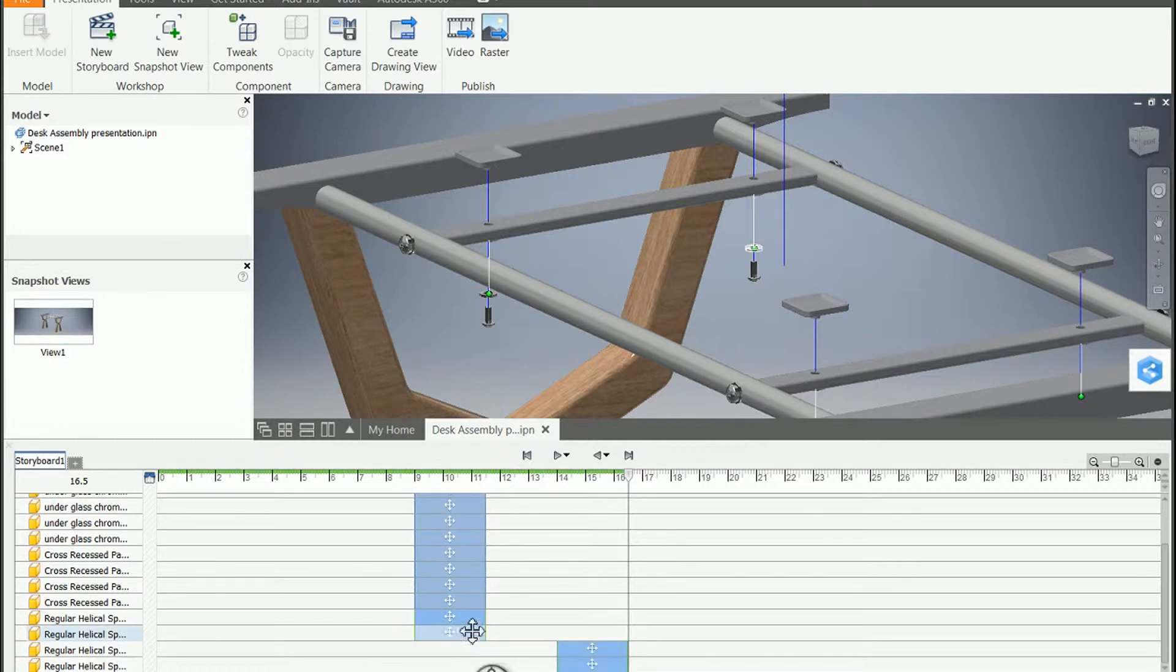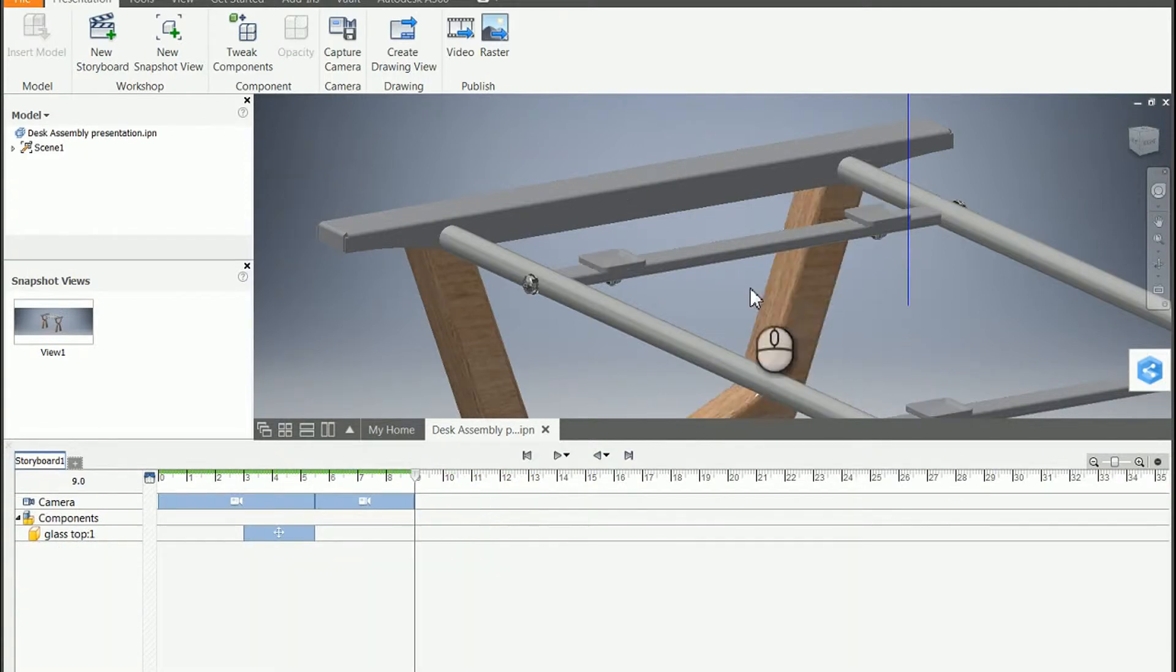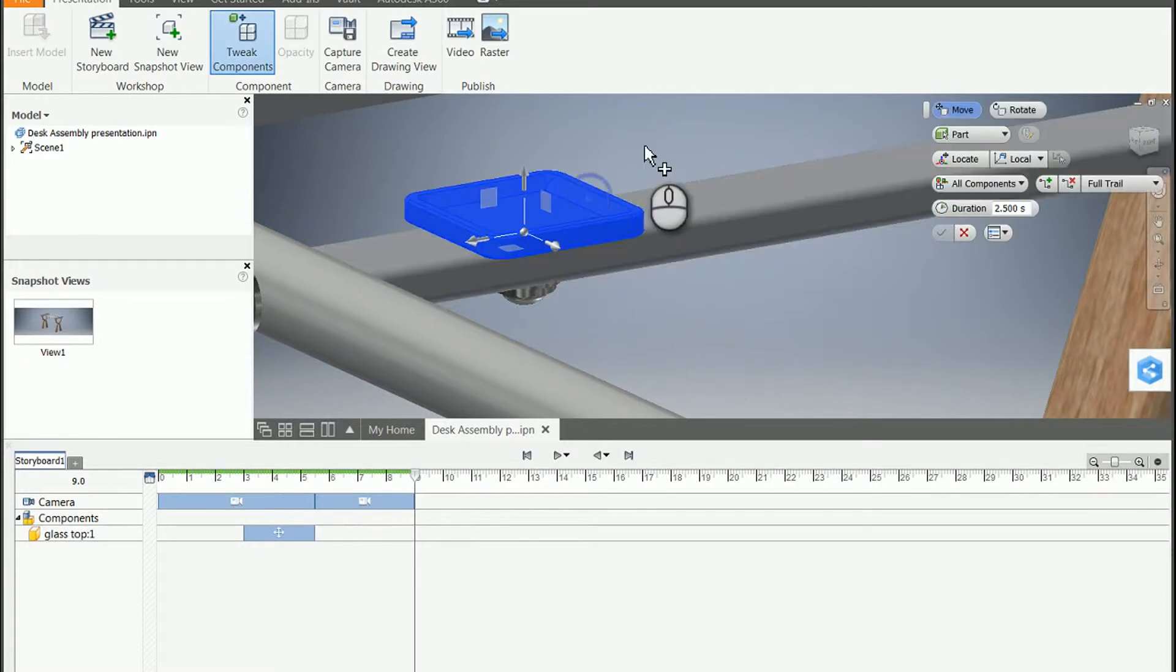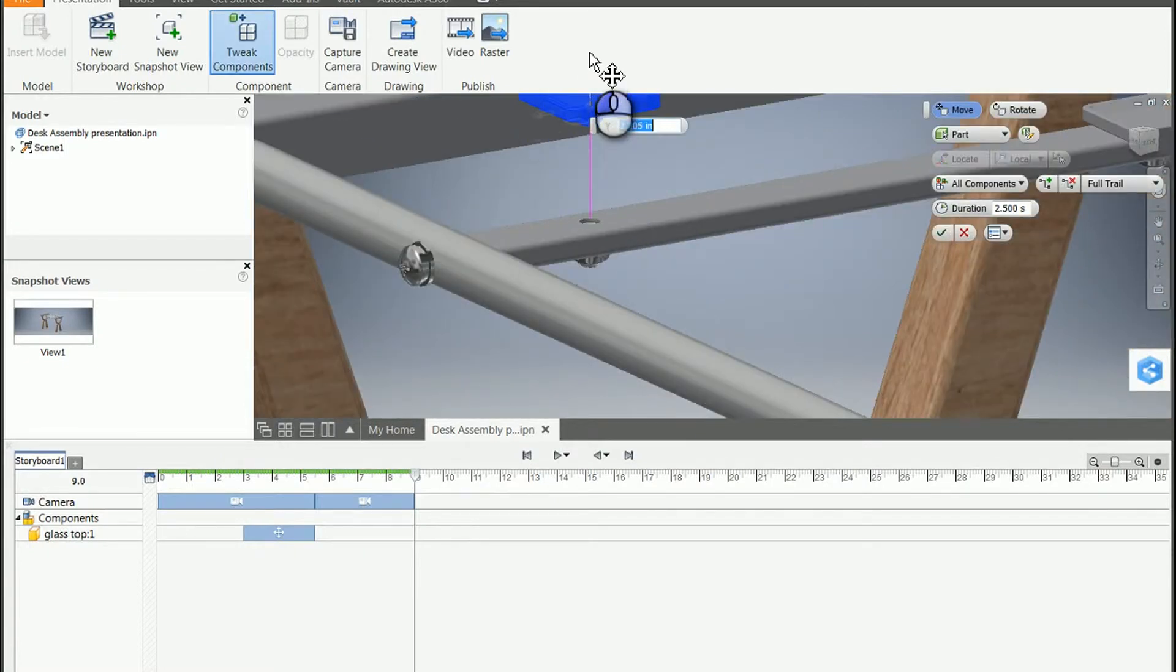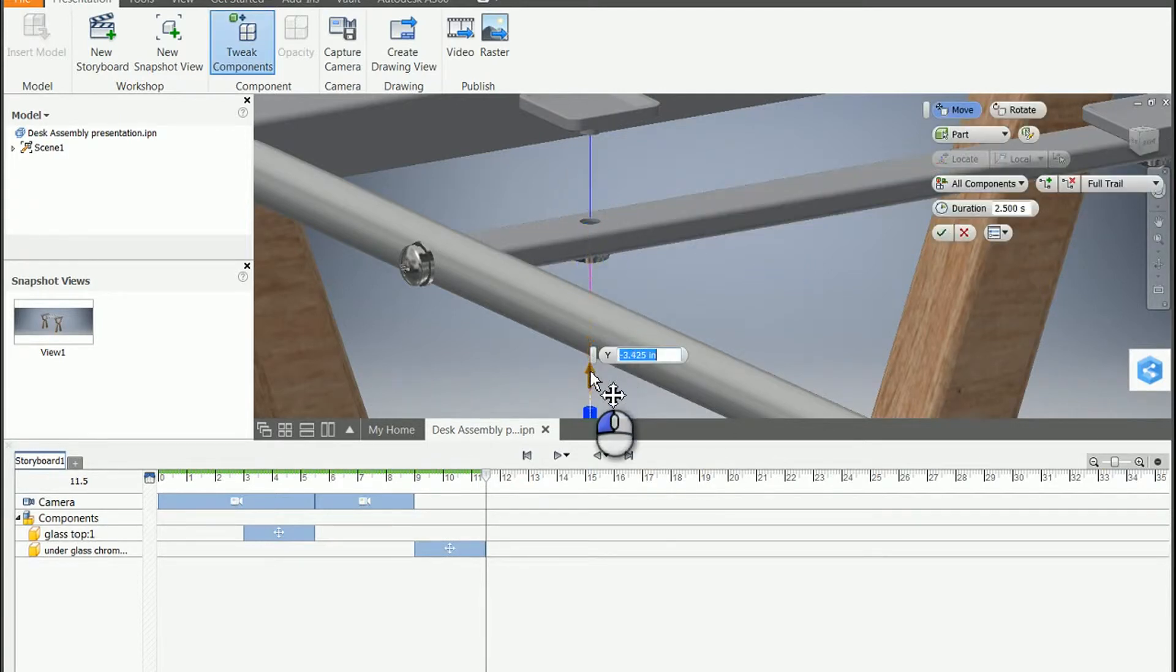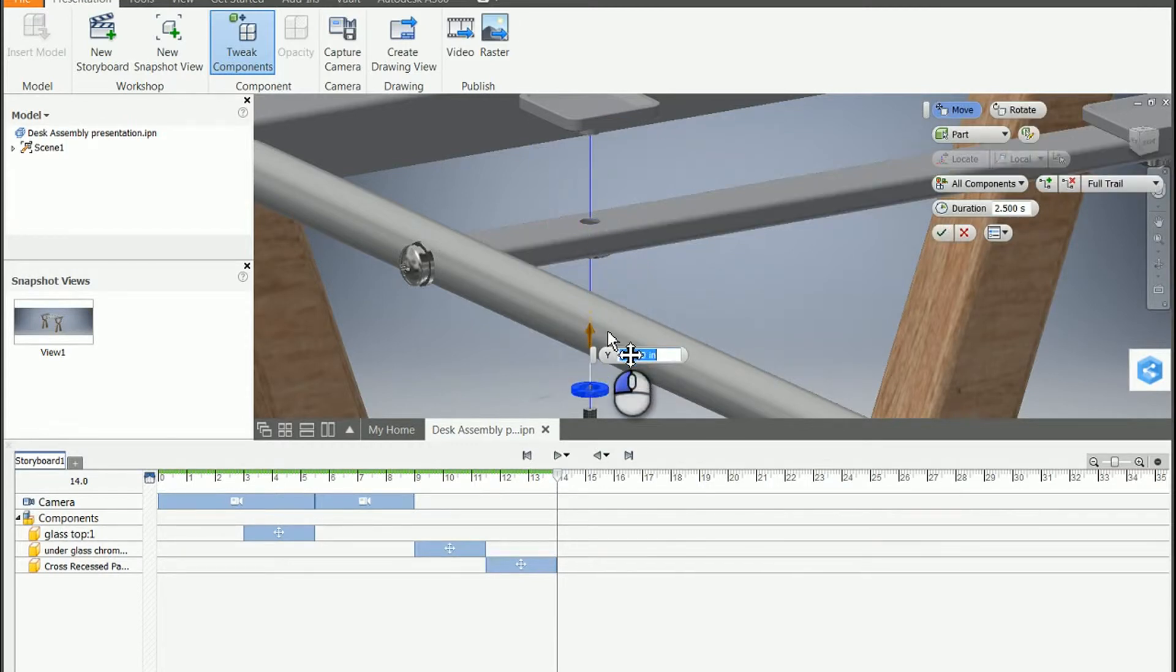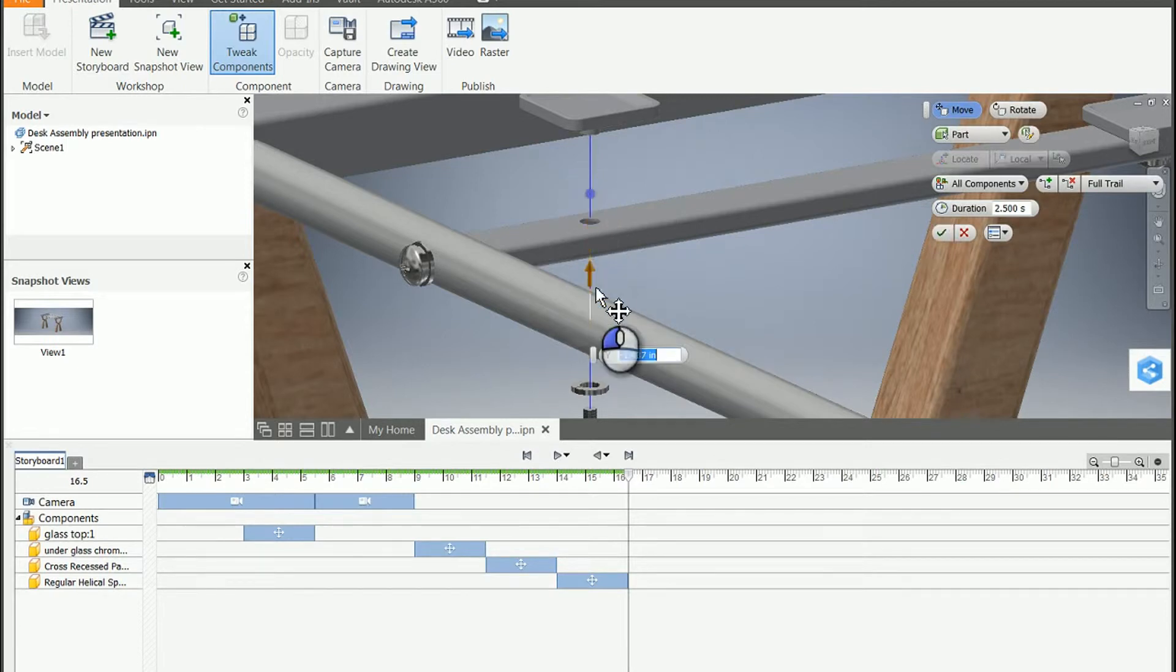So I'm going to undo a few steps to before those were created, and rebuild what I had already done. In this case, we'll just move this top piece up, move the bolt down, move our lock washer, and then we'll move our circular washer.